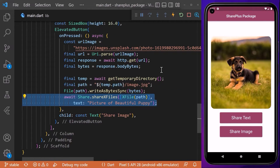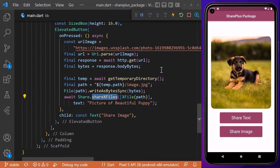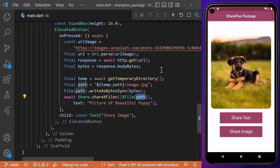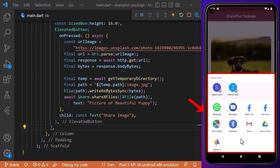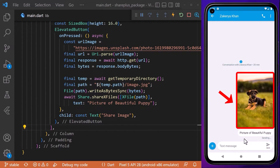After saving, we can use this path to share our file. For that, we use the 'shareXFile' method, where you can put the text and the path of the file you want to share. With this, if we click on the elevated button, the whole image itself is shared.